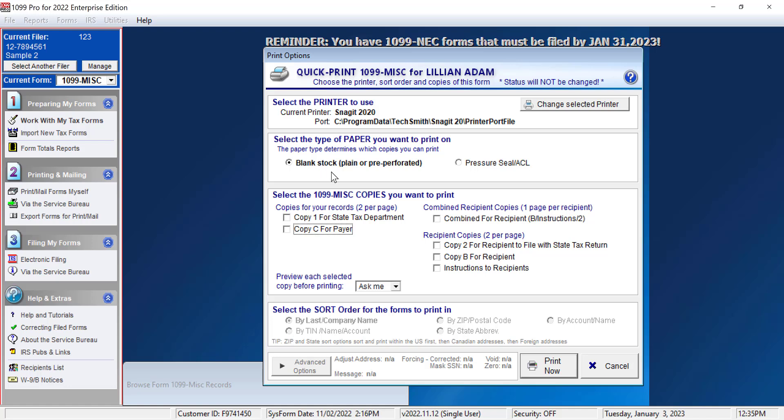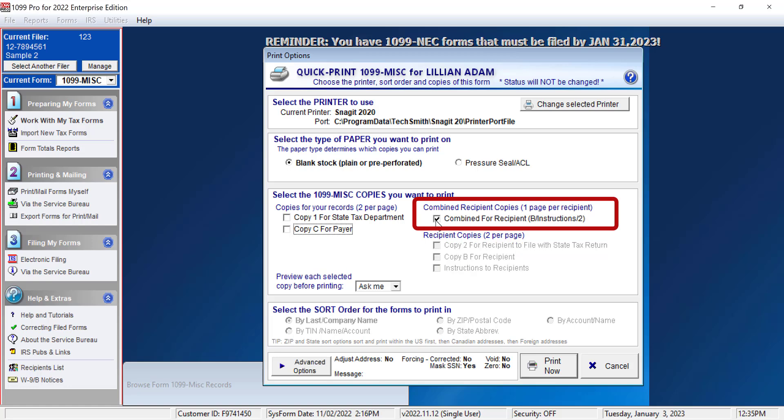Now I will choose the Combine Four Recipient option, which prints out Copy B, the instructions, and Copy 2, all on one page.